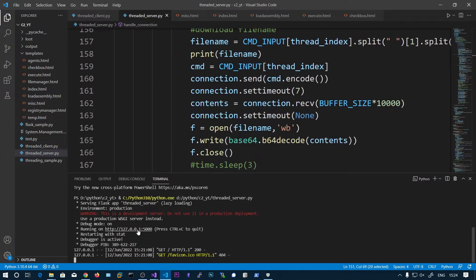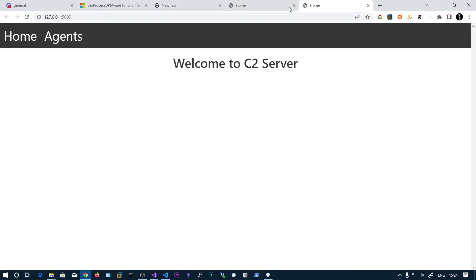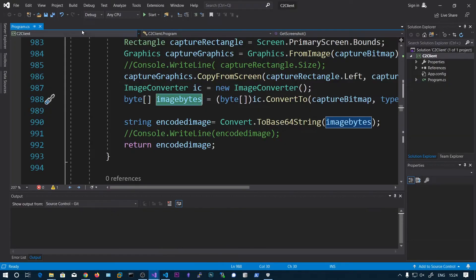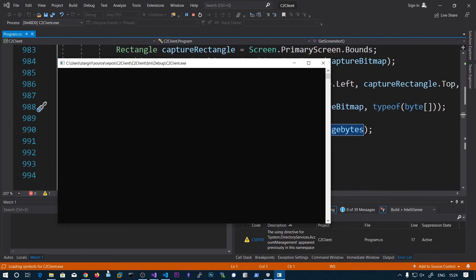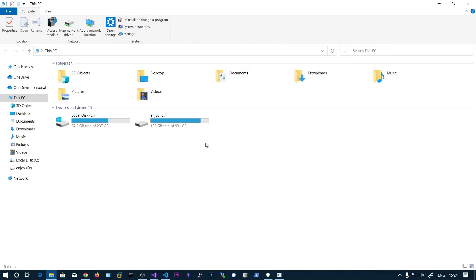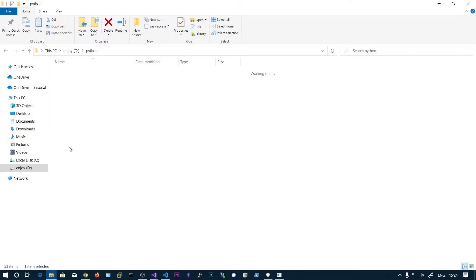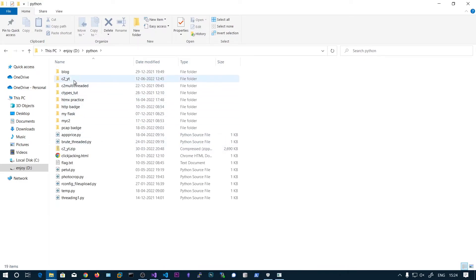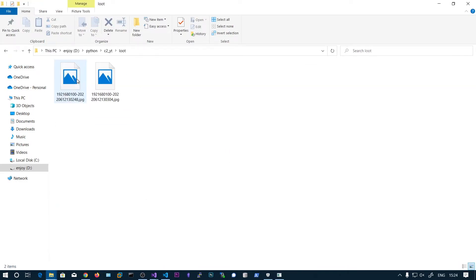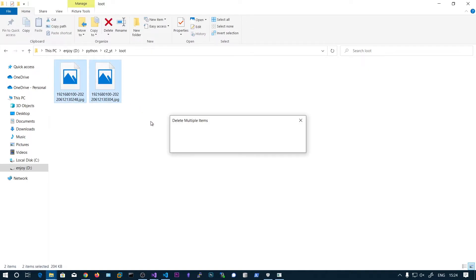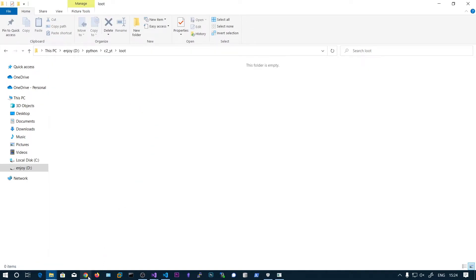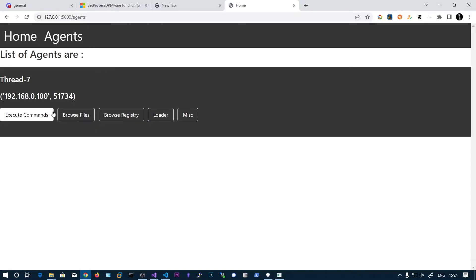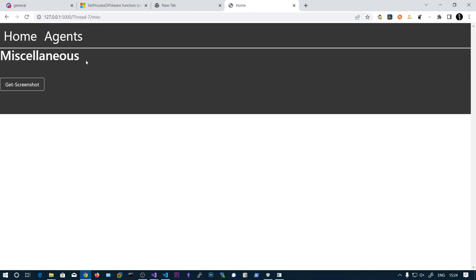So let's go and run this and agents. So in the root I have already took these pictures before. Let's delete them. And in this agents we have this Misc.